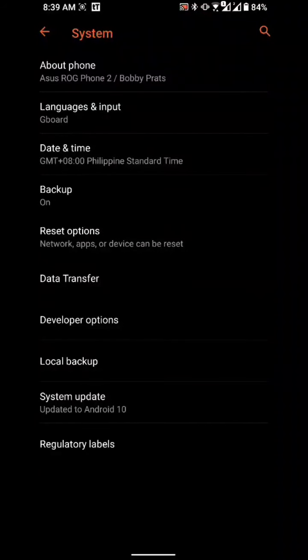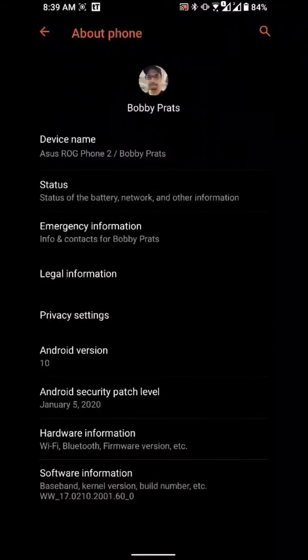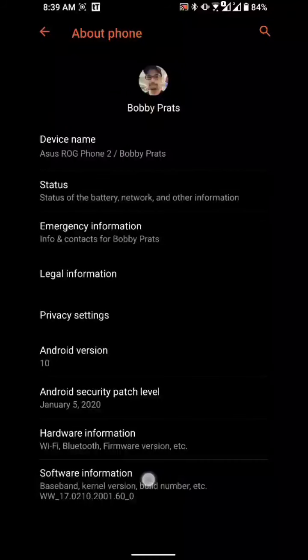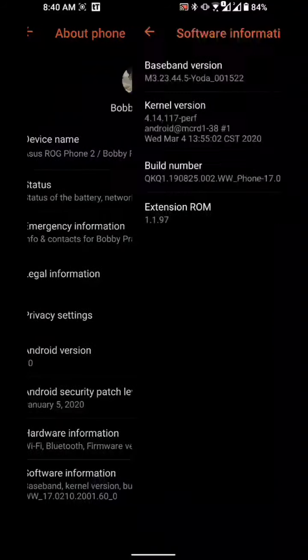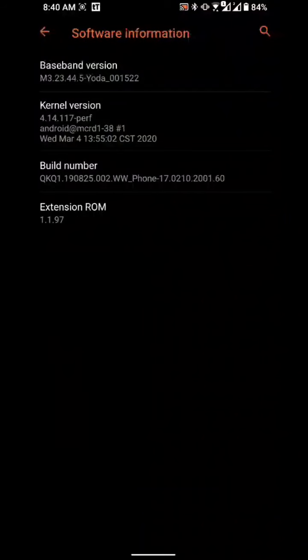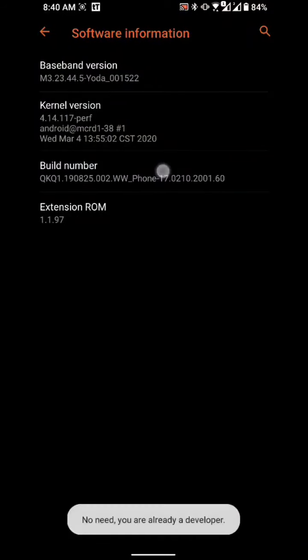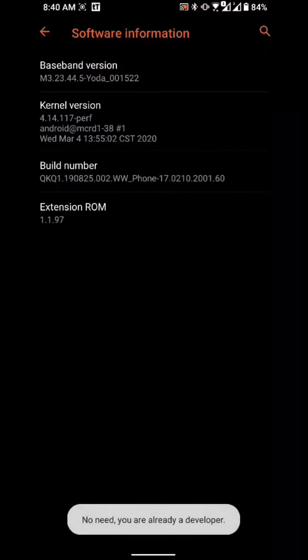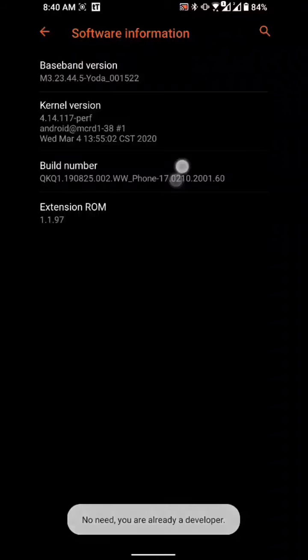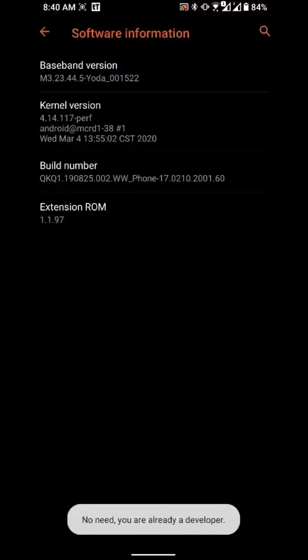Can just click on about phone and software information here down at the bottom, and build number. Just click it about seven to eight times. Once you keep clicking that, you will see a notification down there that you're already a developer. For me there's no need because I'm already a developer.